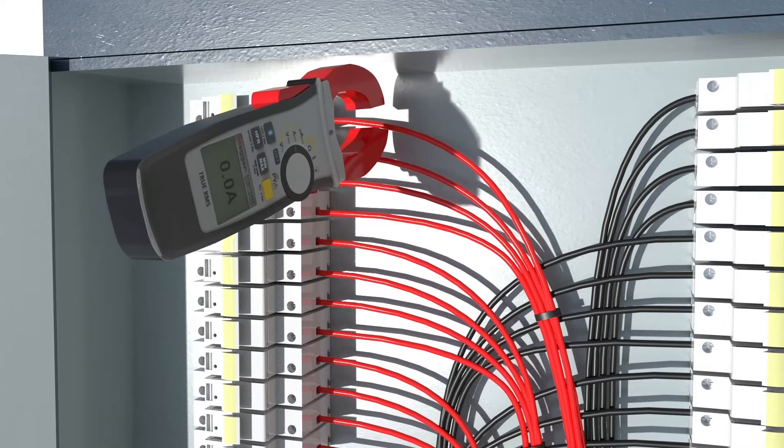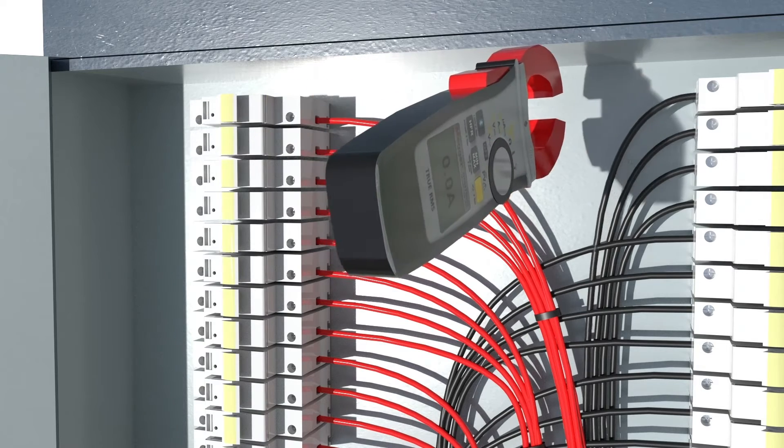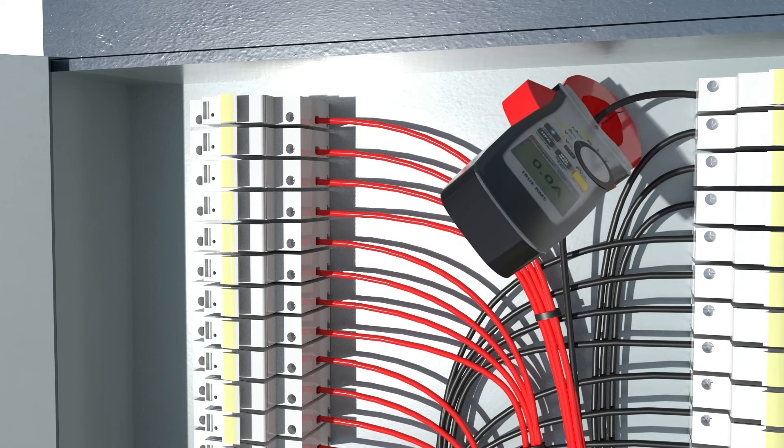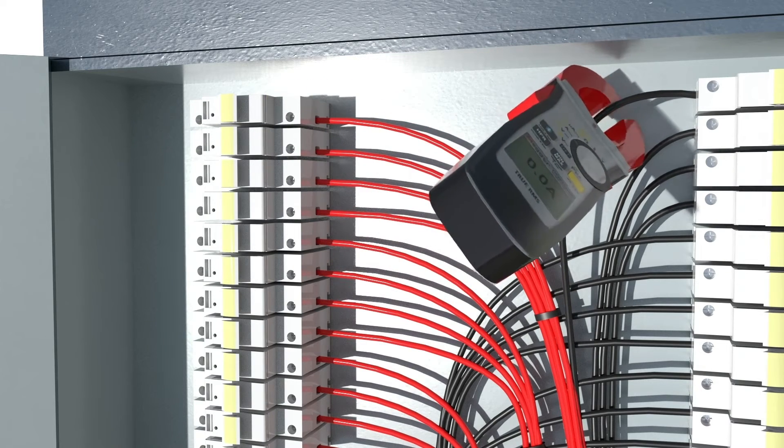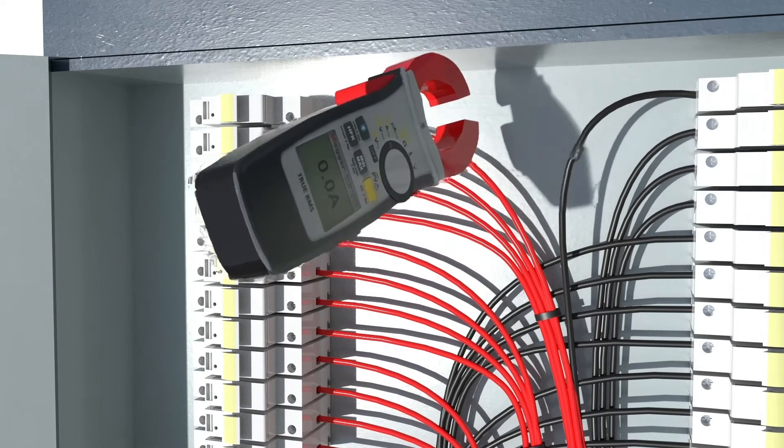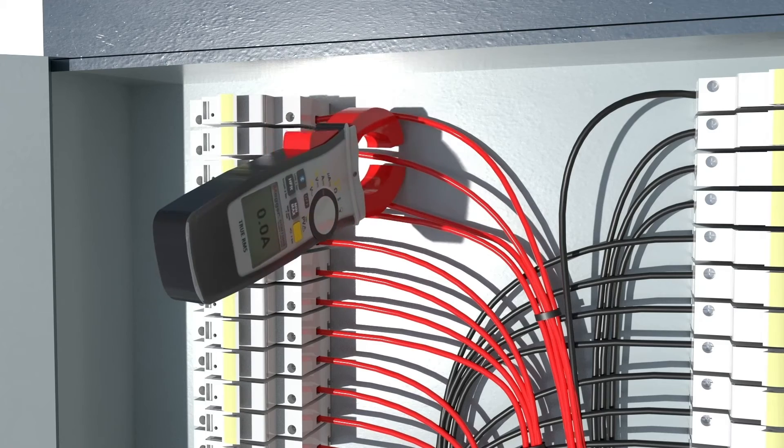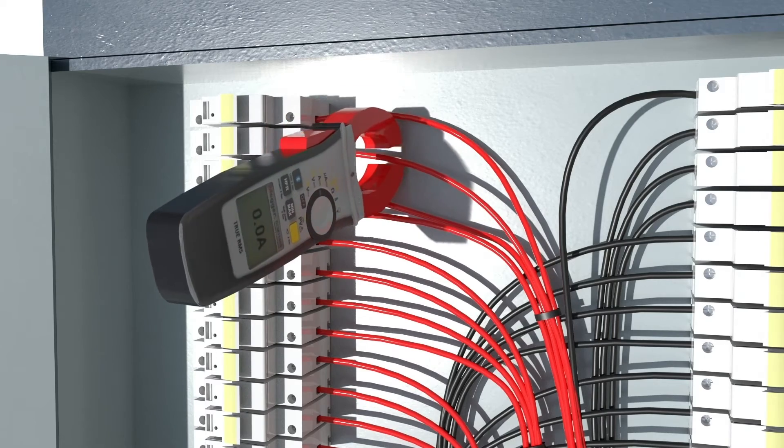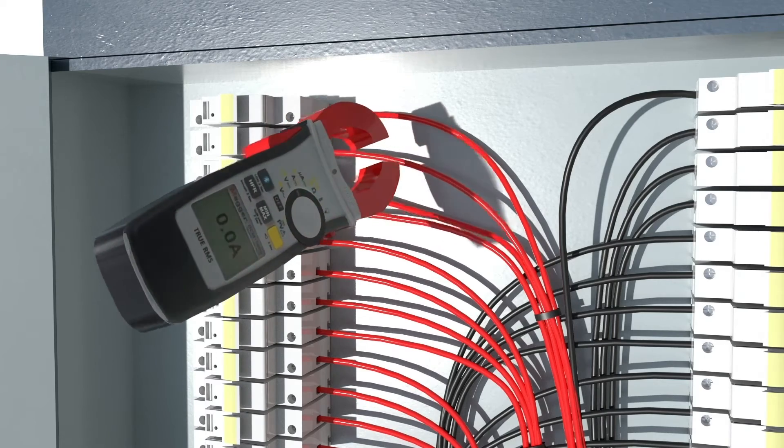At this time, the technician should verify that the reading displayed is within the expected range, and prior to turning on the system, that would be zero.